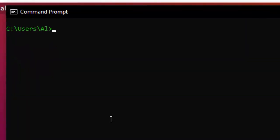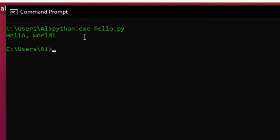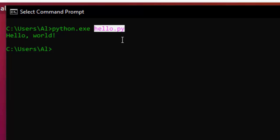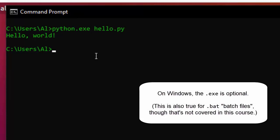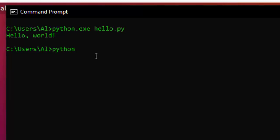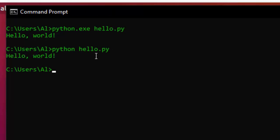If you want to run a Python program, you can run python.exe followed by the name of the program. I have a hello.py file inside users/al and I can run that — it executes the code in that file. So hello.py is a command line argument to python.exe. On Windows, the .exe part is also optional, so I could just say 'python hello.py' and that does the same thing.